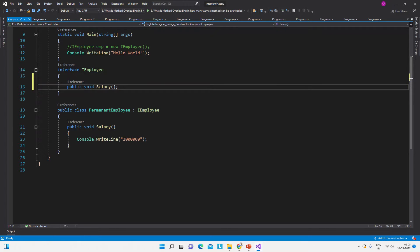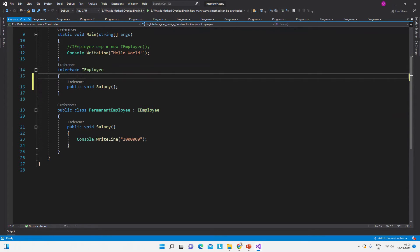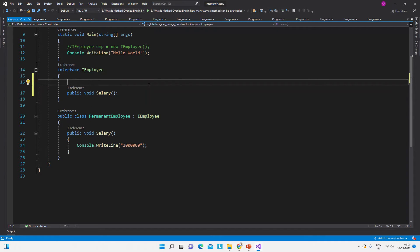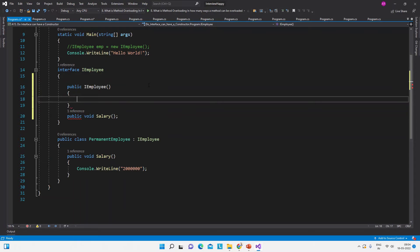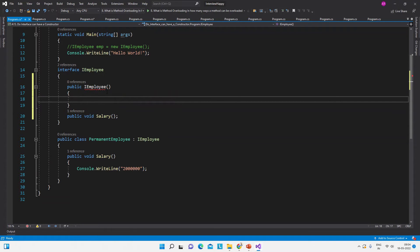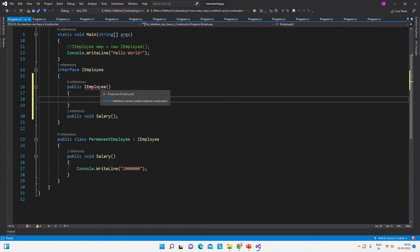Abstract is not required here, sorry, it's my mistake. Now we are trying to create a constructor, so 'ctor' and then tab tab. This will create the constructor. So we have created this constructor and now what is the error? 'Interfaces cannot contain instance constructors.' So this is the compile-time error. This is the answer to this question.